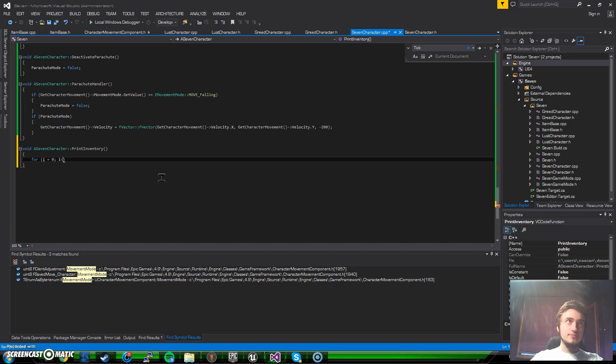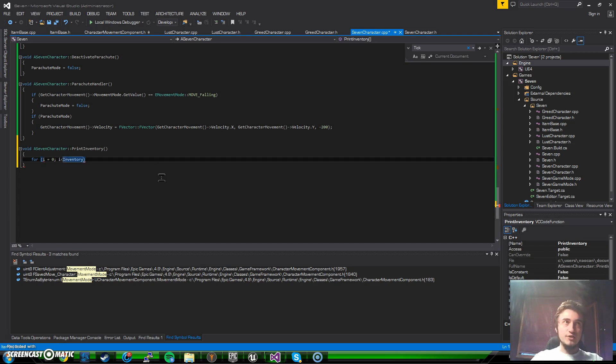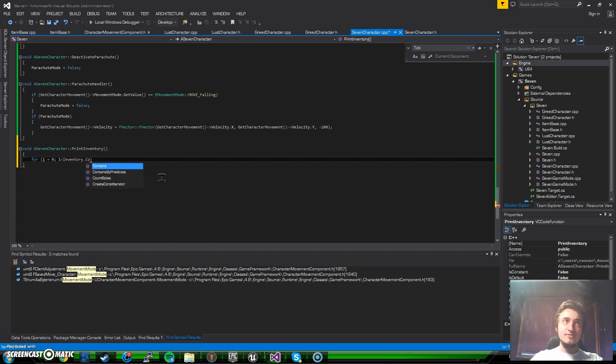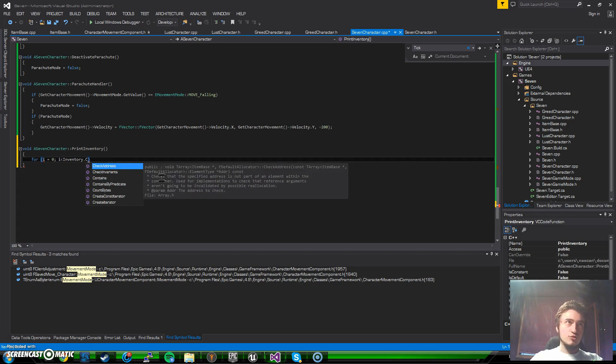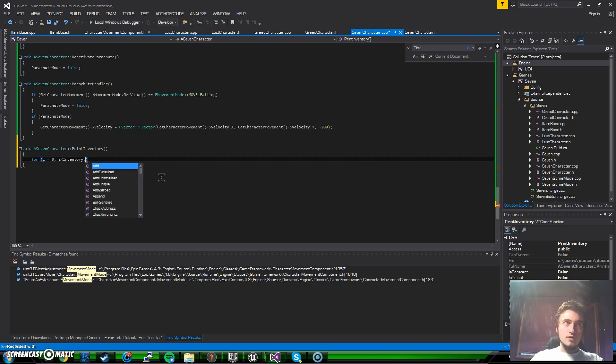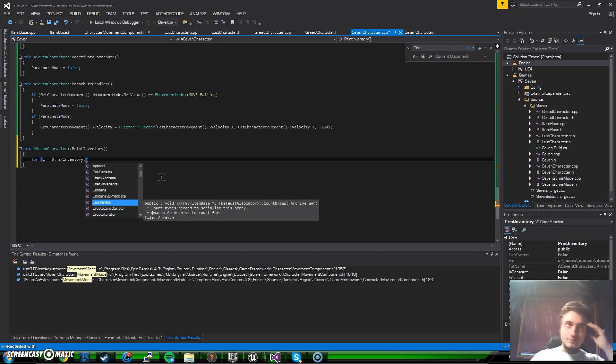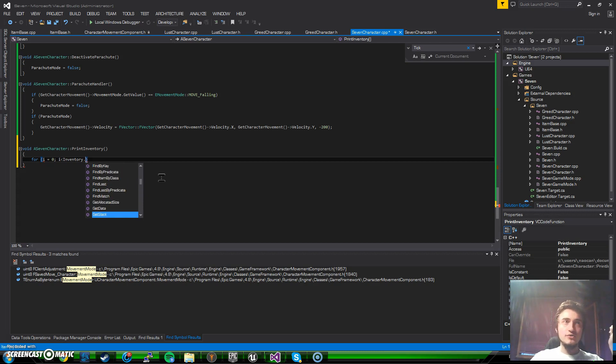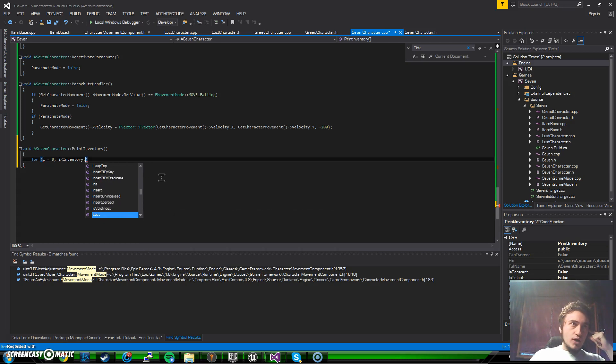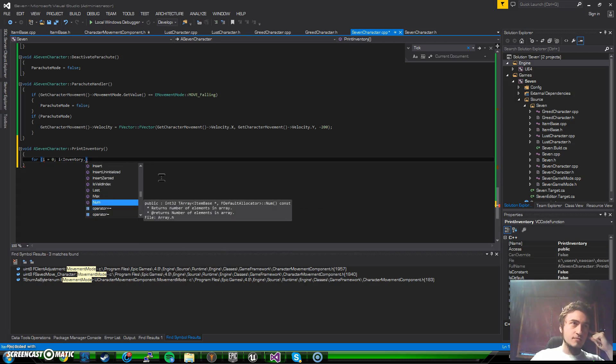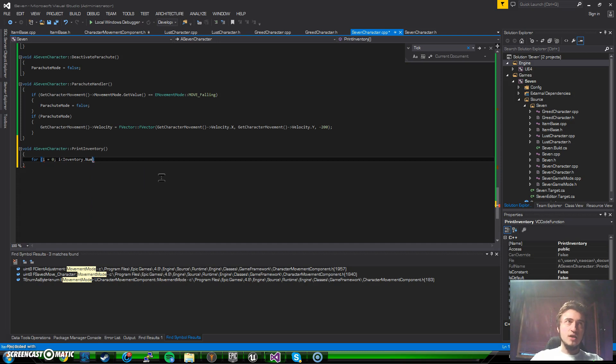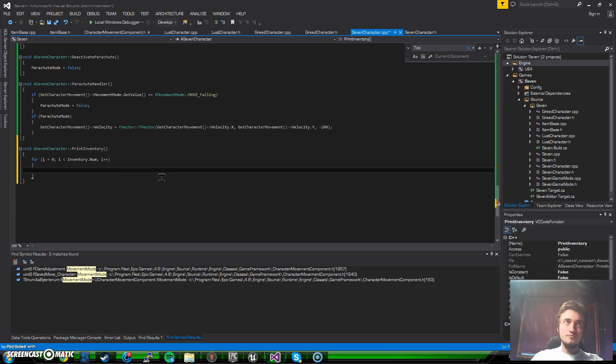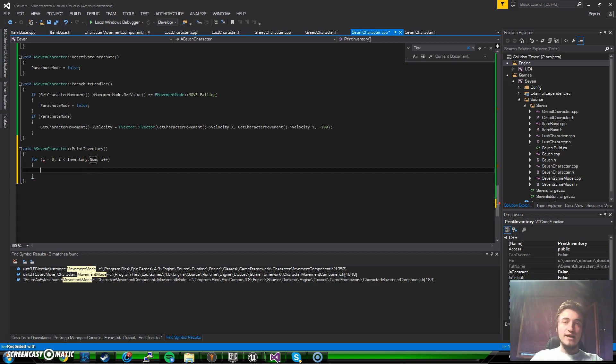So I say for i equals zero, i is less than, right now we access the inventory and we're just gonna loop through the inventory for the amount of items that it has. So let's see how it keeps it, we're looking for something like count or length. Max num, what does it say? Returns number of elements in the array, so this is what we want. So this is num and i plus plus. So basically we are getting the amount of items, it's just gonna be a loop for every item.